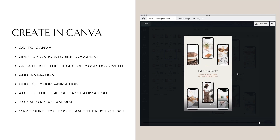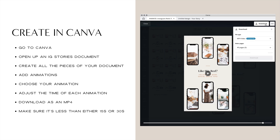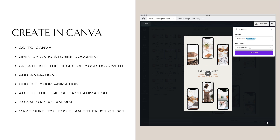If you're happy with how the video looks and you're ready to download it, go ahead and hit download and make sure that you're downloading an MP4 video format and you download all of the pages. Then you're ready to upload to Instagram.